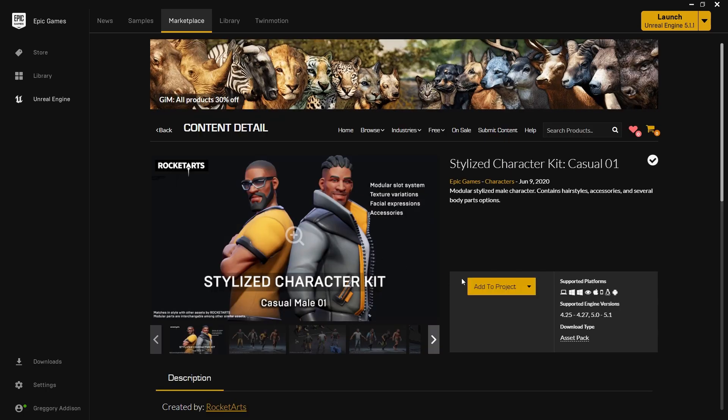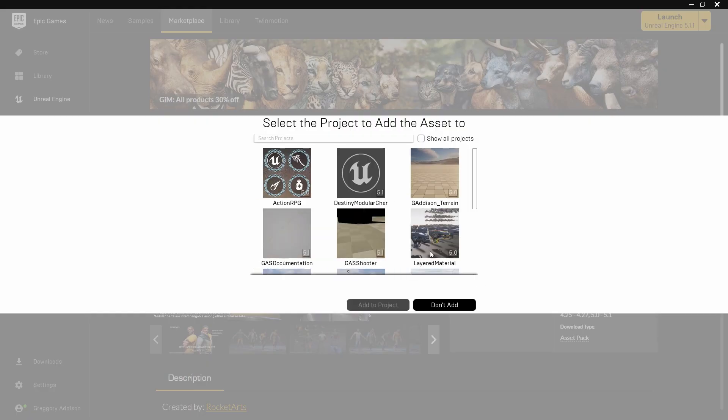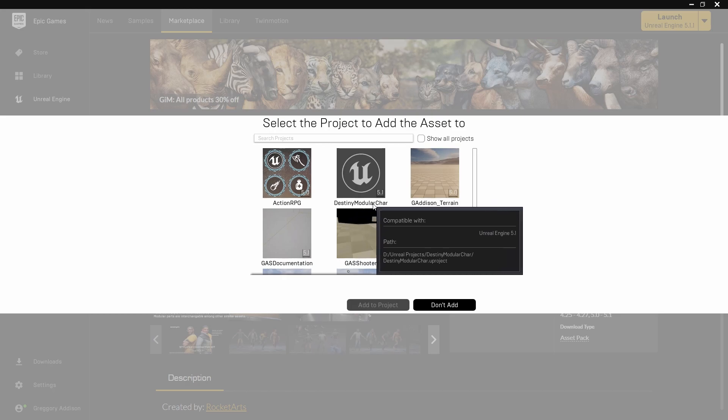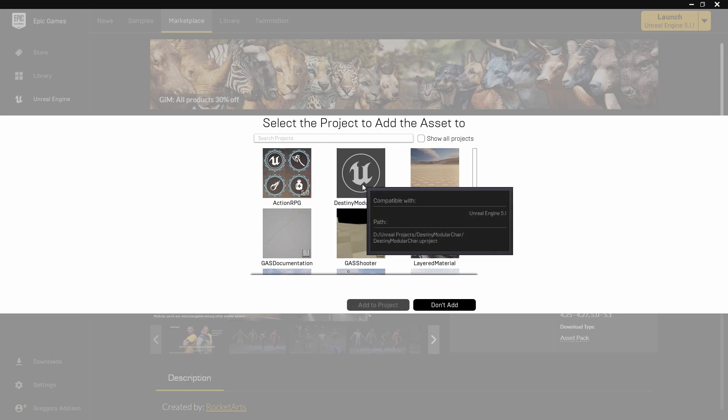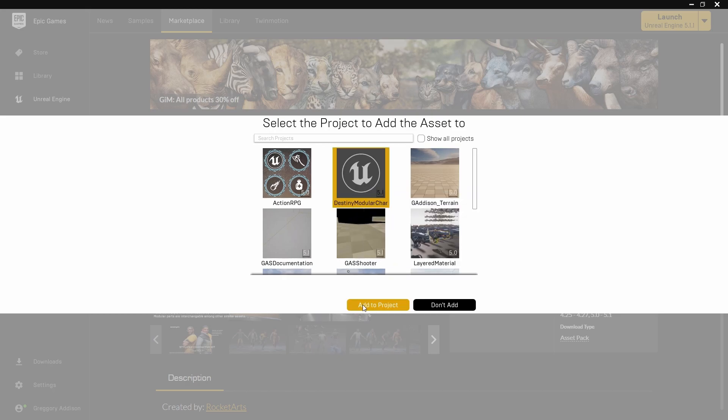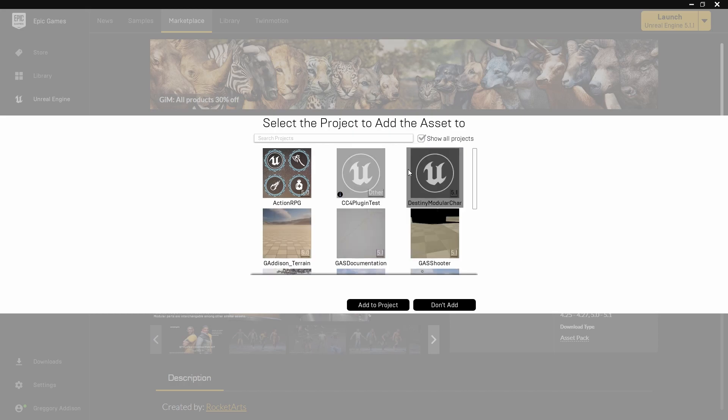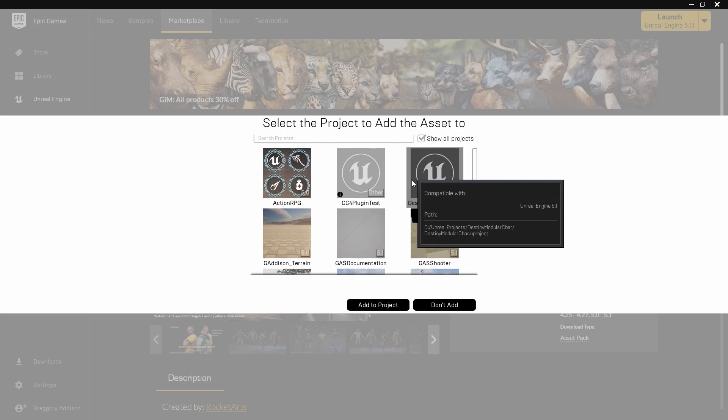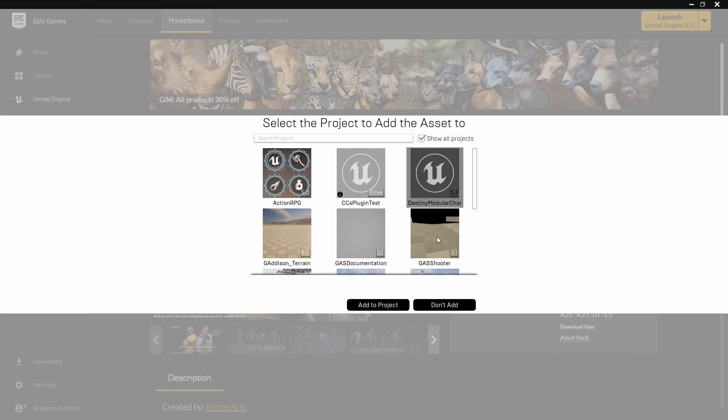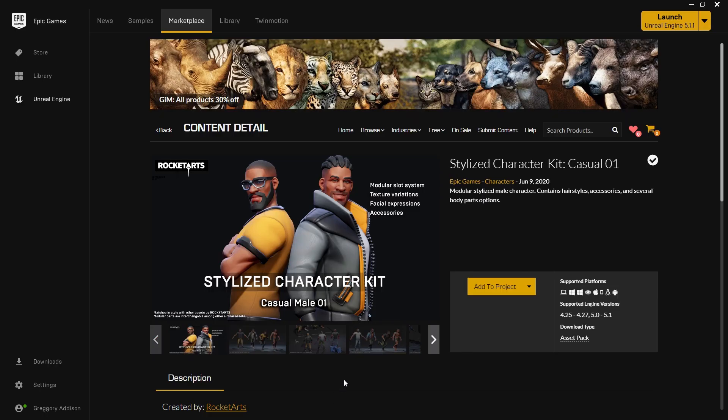Click on it and add it to your project. I called mine Destiny Modular Character, so you click on it, add it to project. If it doesn't show up, hit Show All Projects - maybe it's a later version or maybe something else happened - but just hit Show All Projects and then find your project and add it.